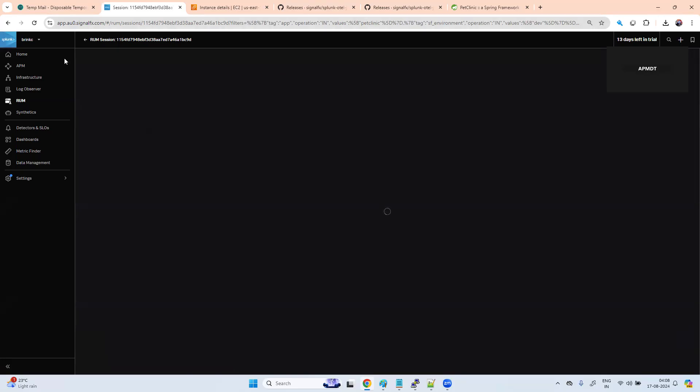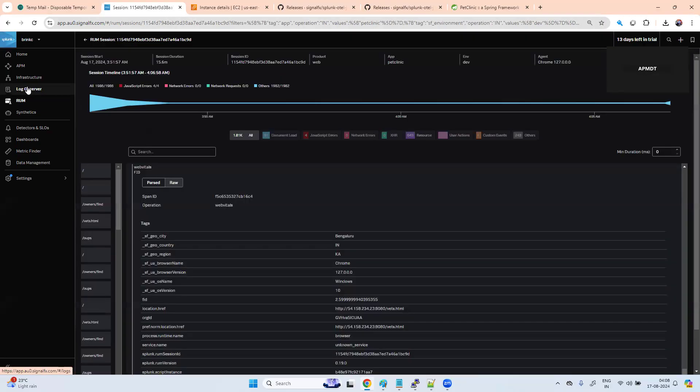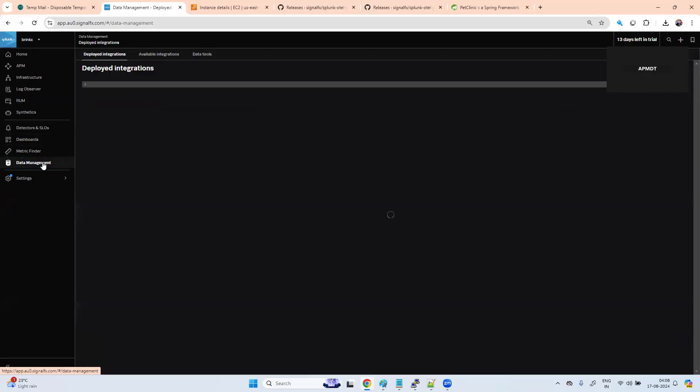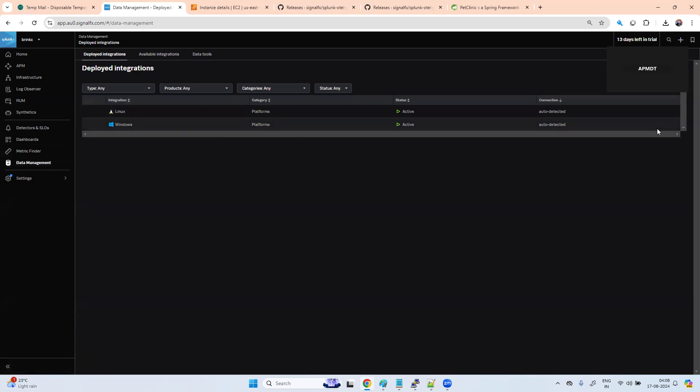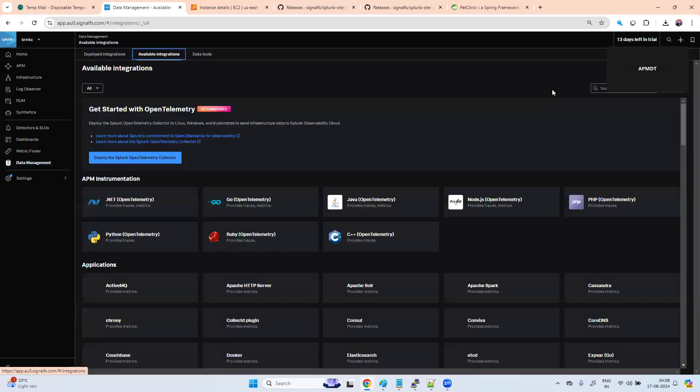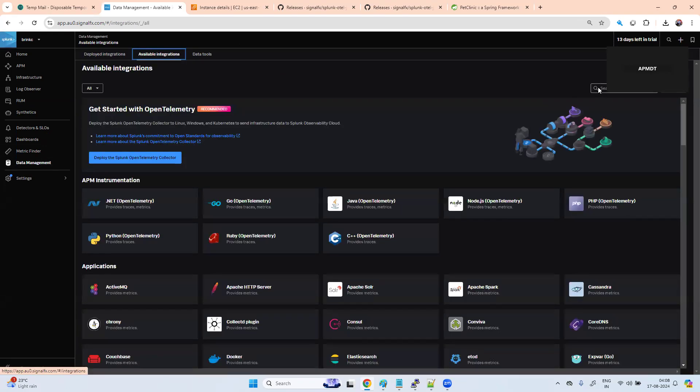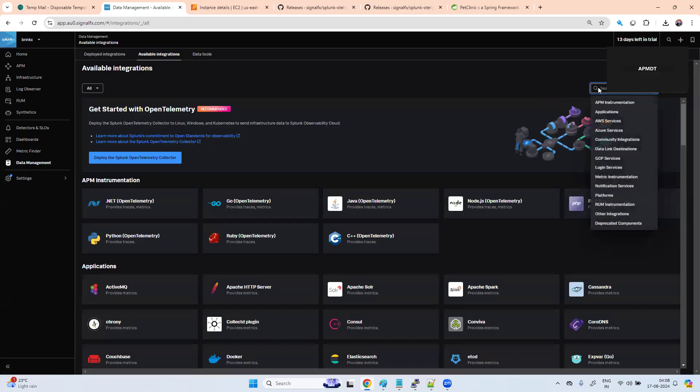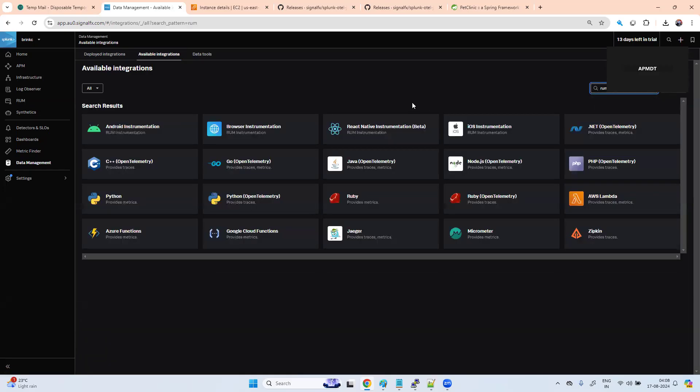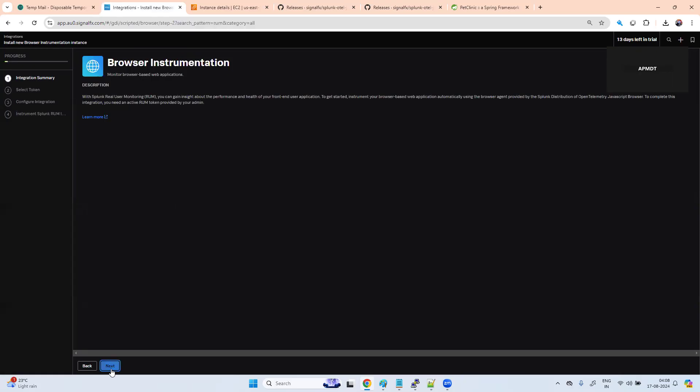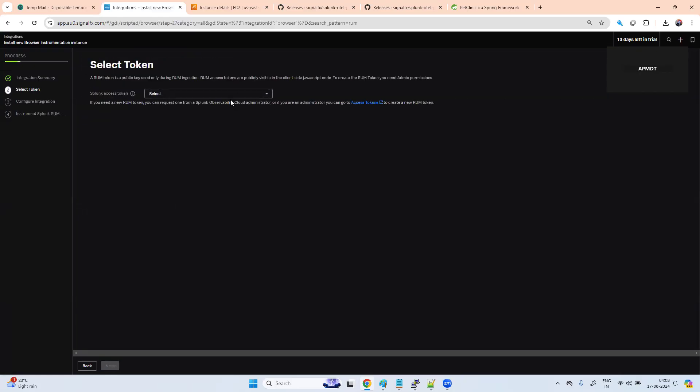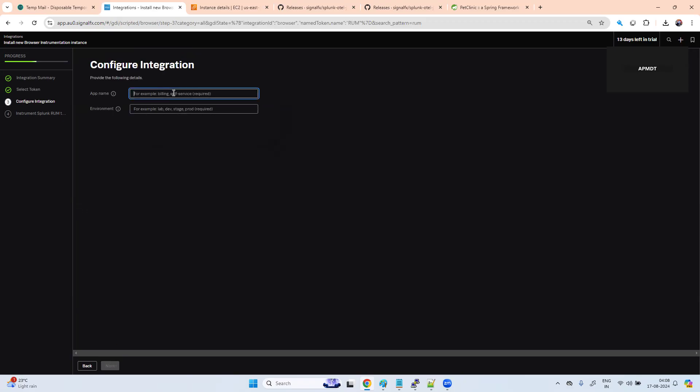This kind of information you can get, but we have not enabled session replay. Why session replay we have not enabled? If you go here, go to available integration, search RUM, next, token, app name a2, d1, dev. If you see...